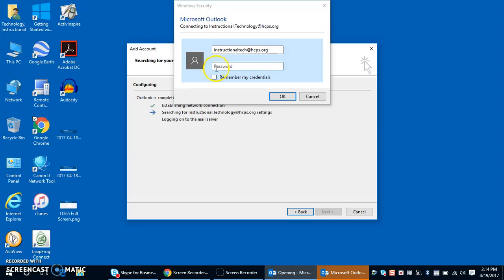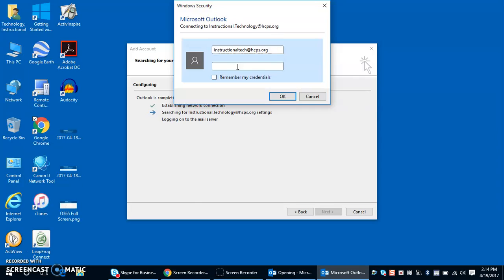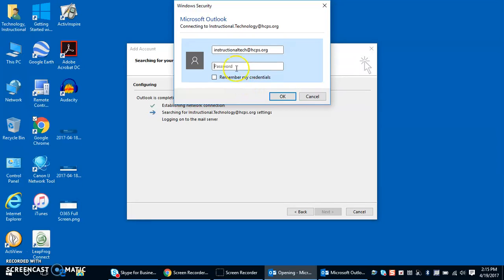Next it's going to prompt me to provide my network password. It automatically gives me my organizational account, which is my username at hcps.org, and then it's prompting me to add in my network password. I'm going to select remember my credentials and click okay, and it will continue through the process.